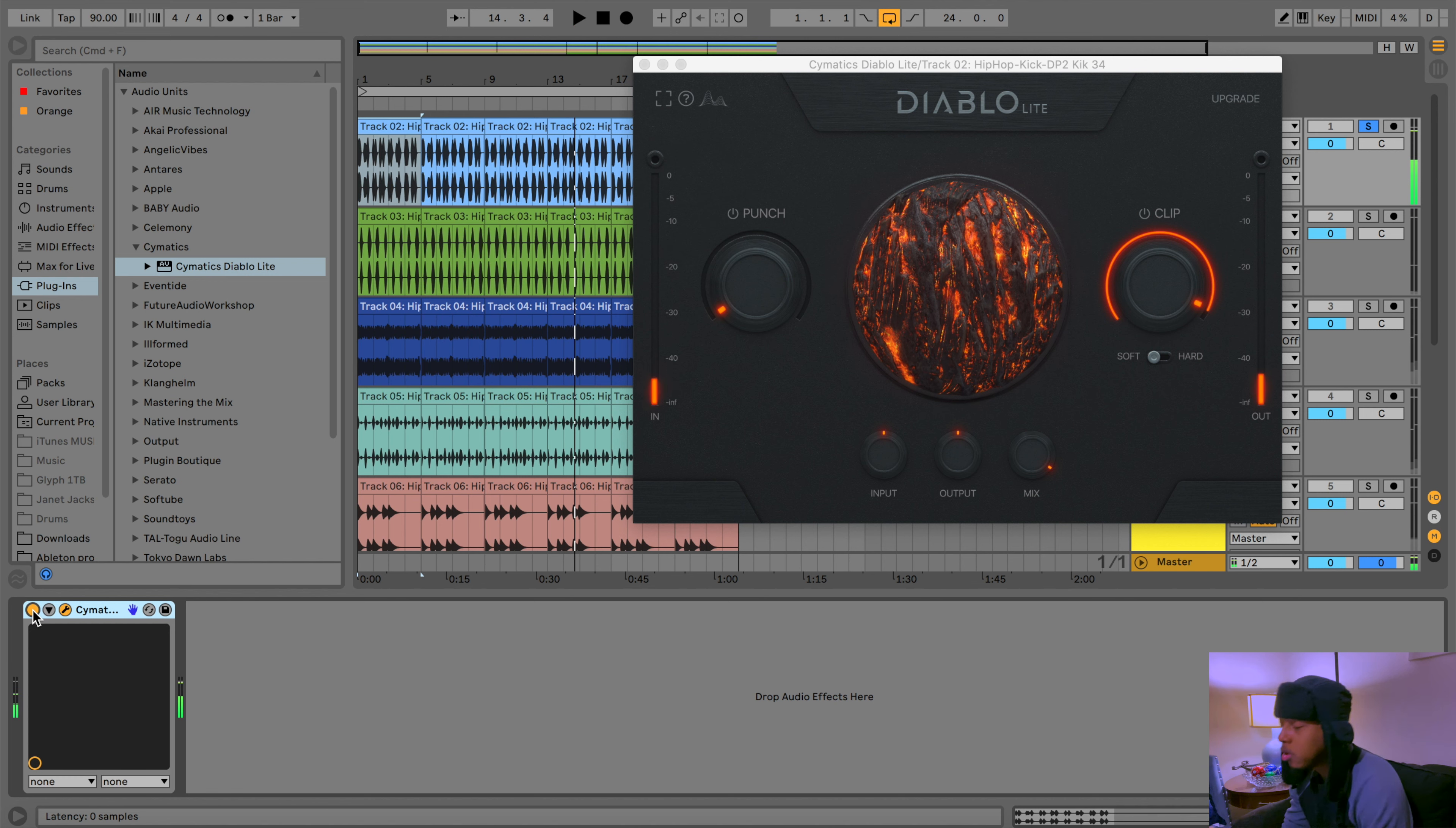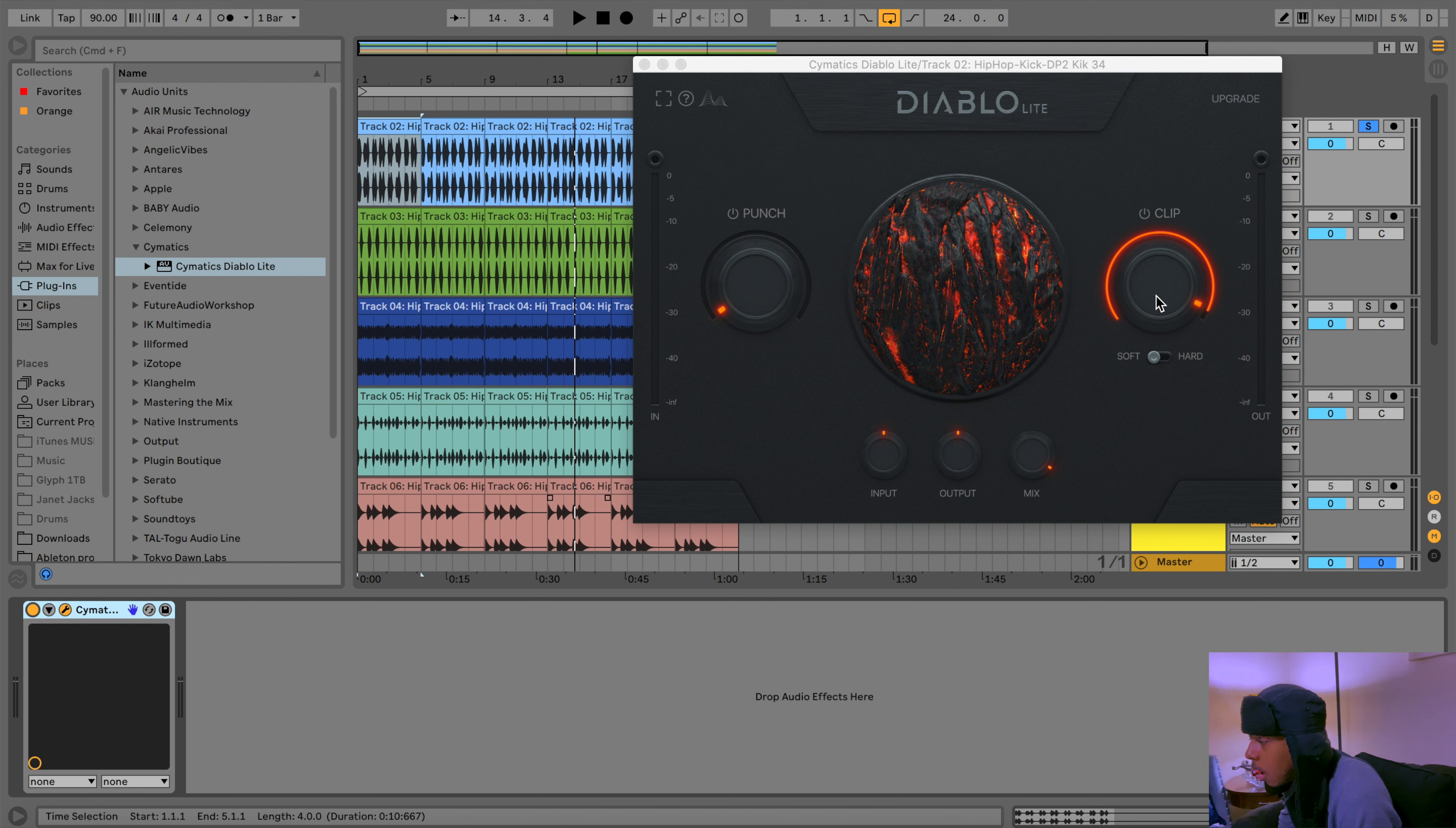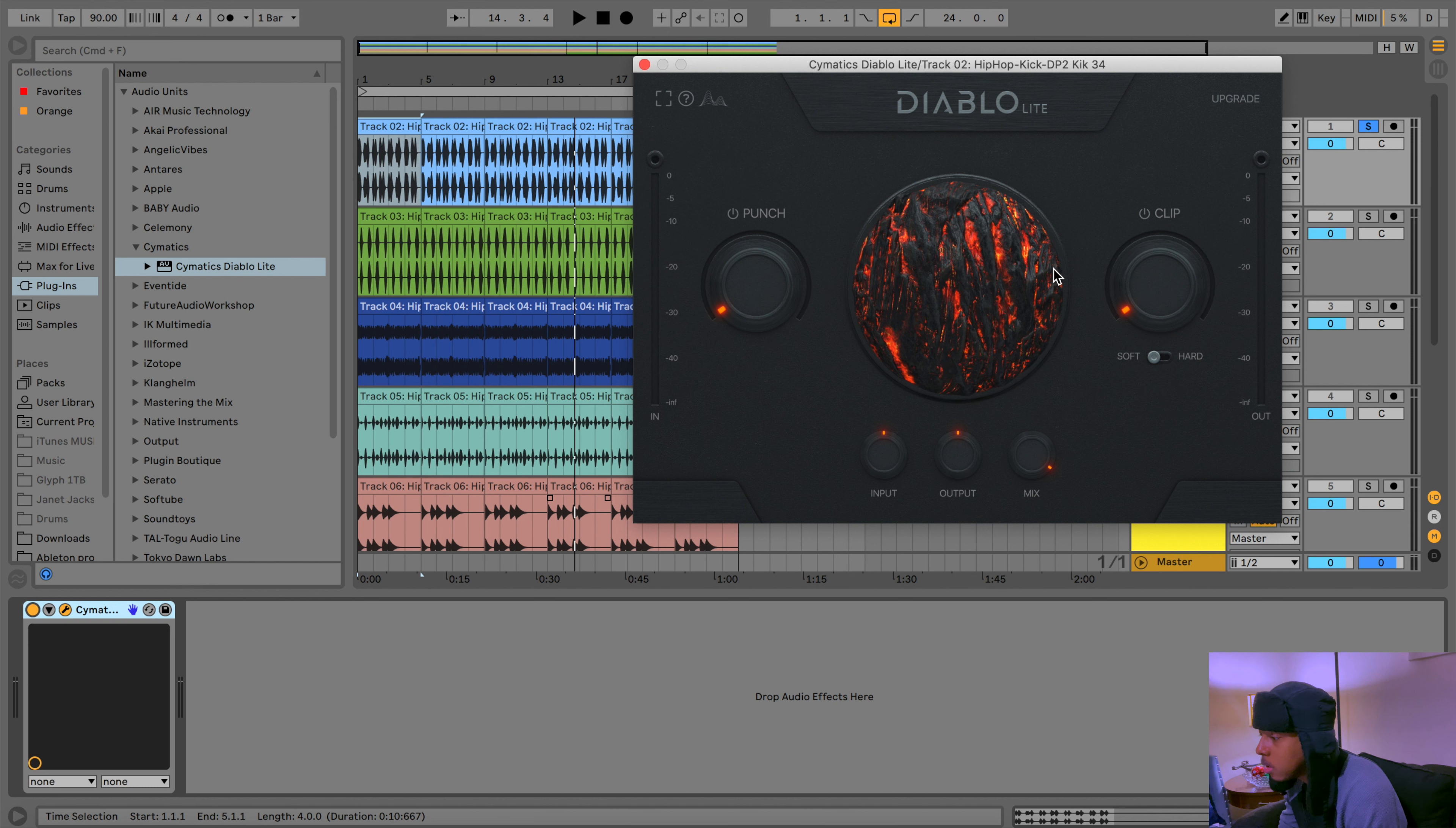So as you can see, this will help you beef up your sounds, especially your drums, make it knock a little bit harder. If you're having trouble trying to figure out how to do that, I think this is definitely a good investment because it's free and it'll help you get your stuff knocking a little bit more, especially if you're not really good at mixing or knowing how to do it properly.